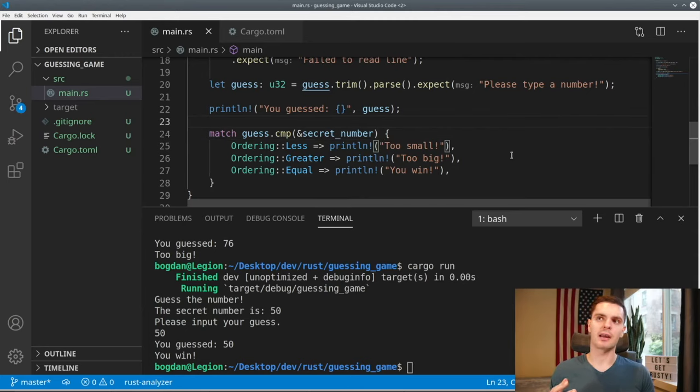Now we have the basic functionality, but if a user guesses a number that's not correct, we tell them it's too small or too big and quit right away. What we actually want is to let them keep guessing until they get the right number. To do that, we'll add a loop right before we prompt the user, and put everything underneath inside the loop. Running the game now, we can keep guessing — but after guessing correctly the game still continues, and typing a non-number causes a panic, so we need to fix that.